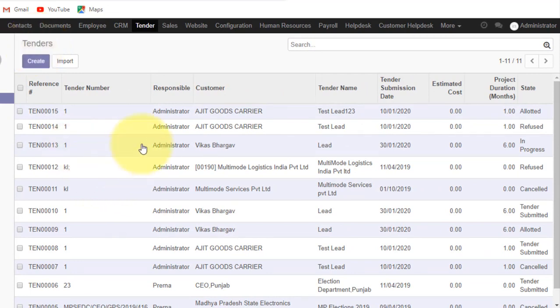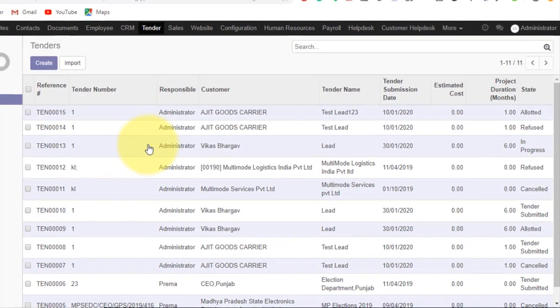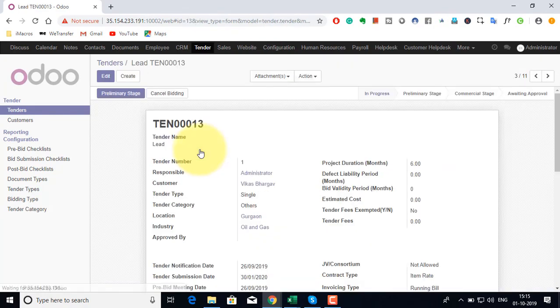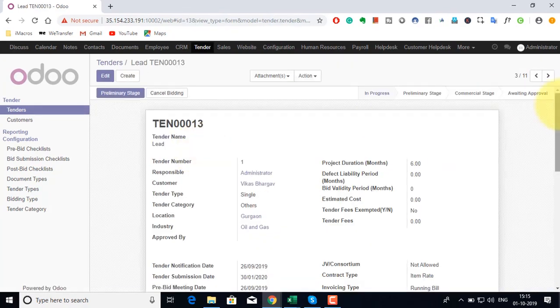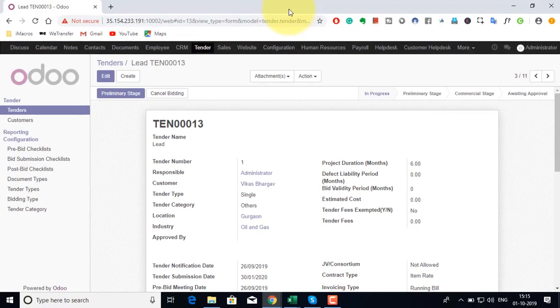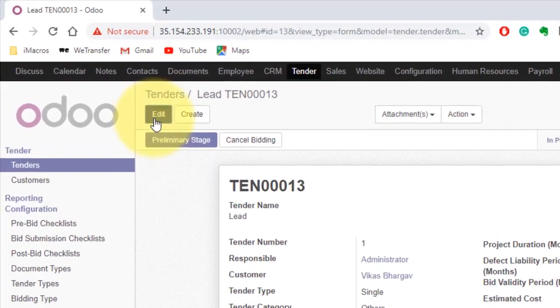Once a tender has been created from opportunity form, all the information from the opportunity will be automatically copied in the tender form. We can also create a tender directly. However, it is advised to use the CRM module of the construction industry for a full stack integration.